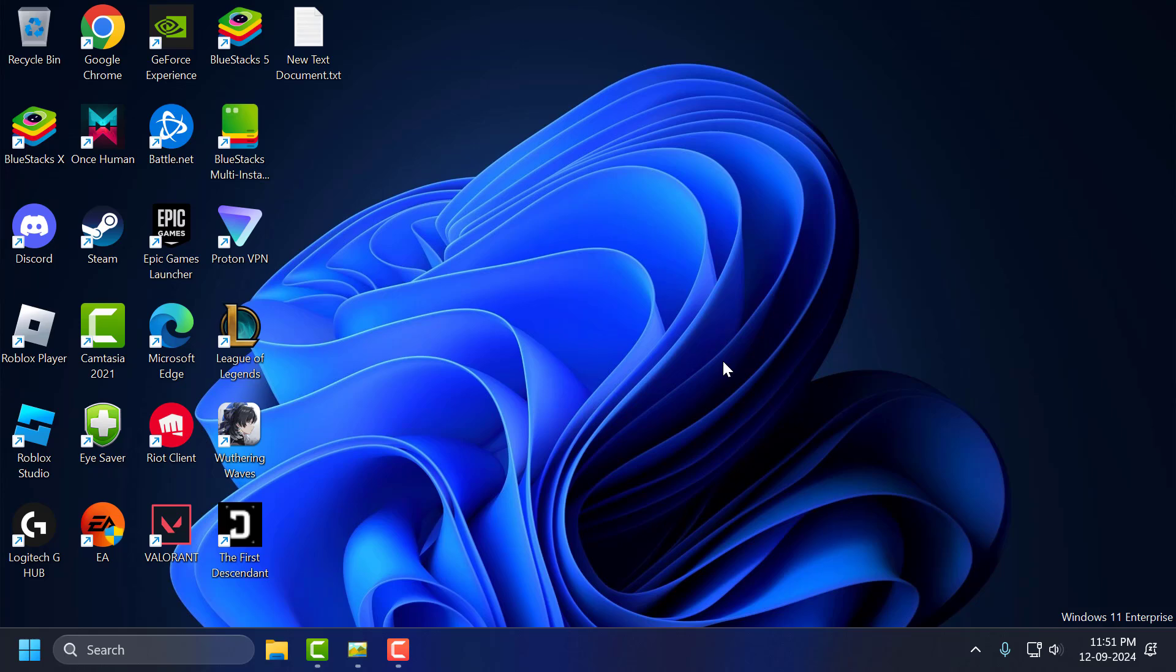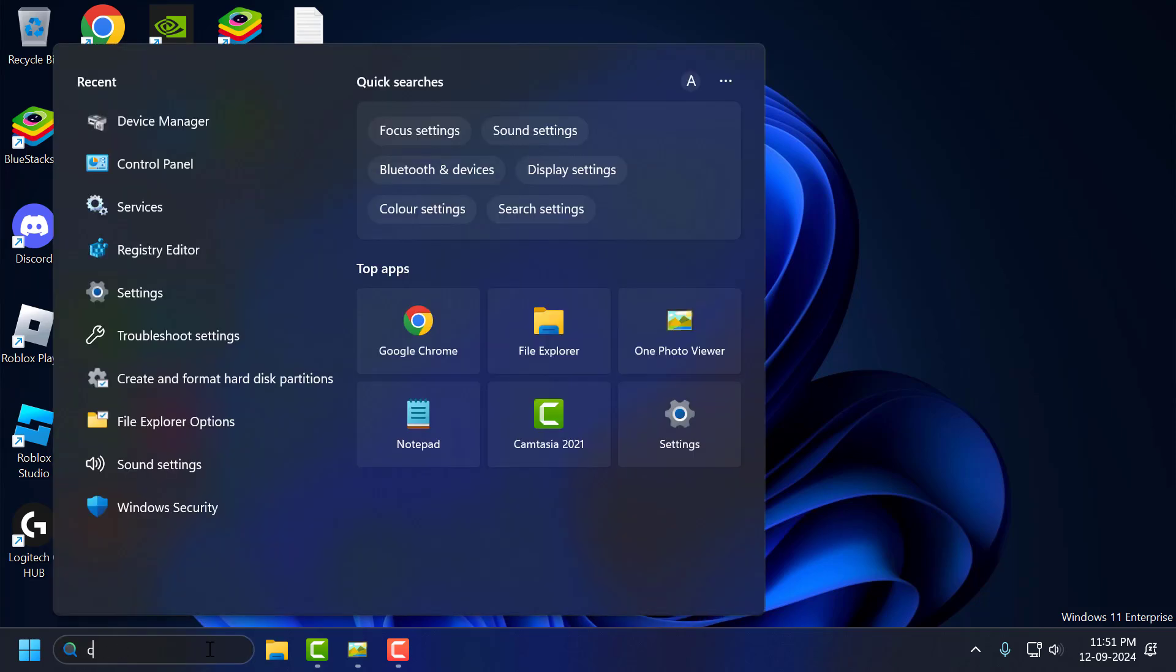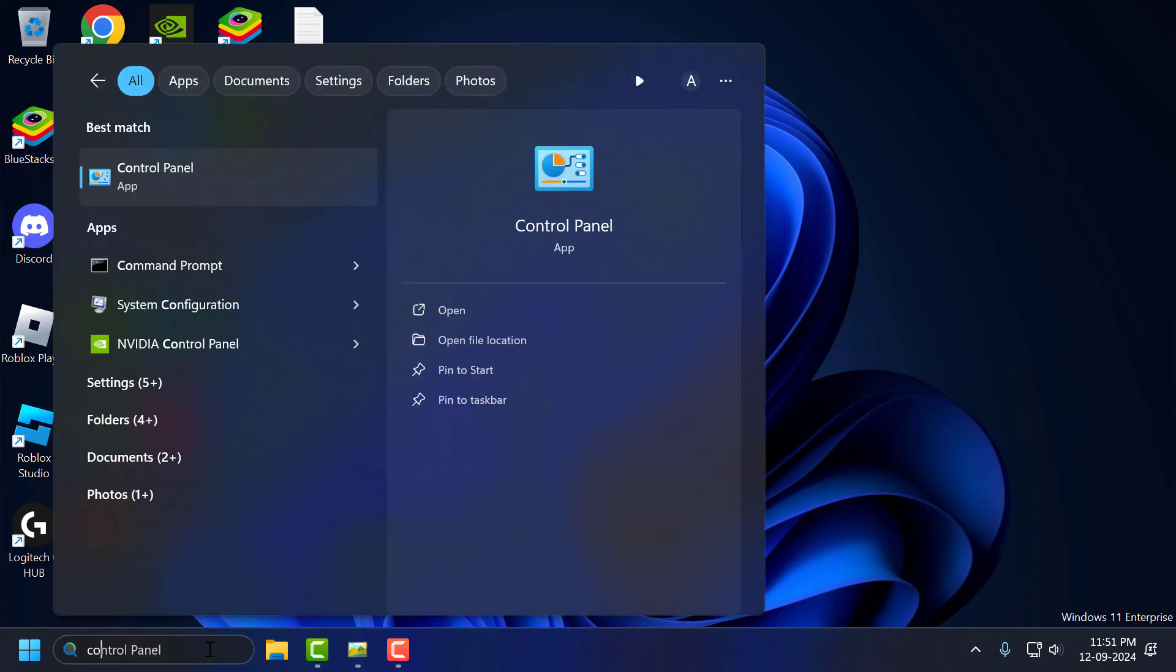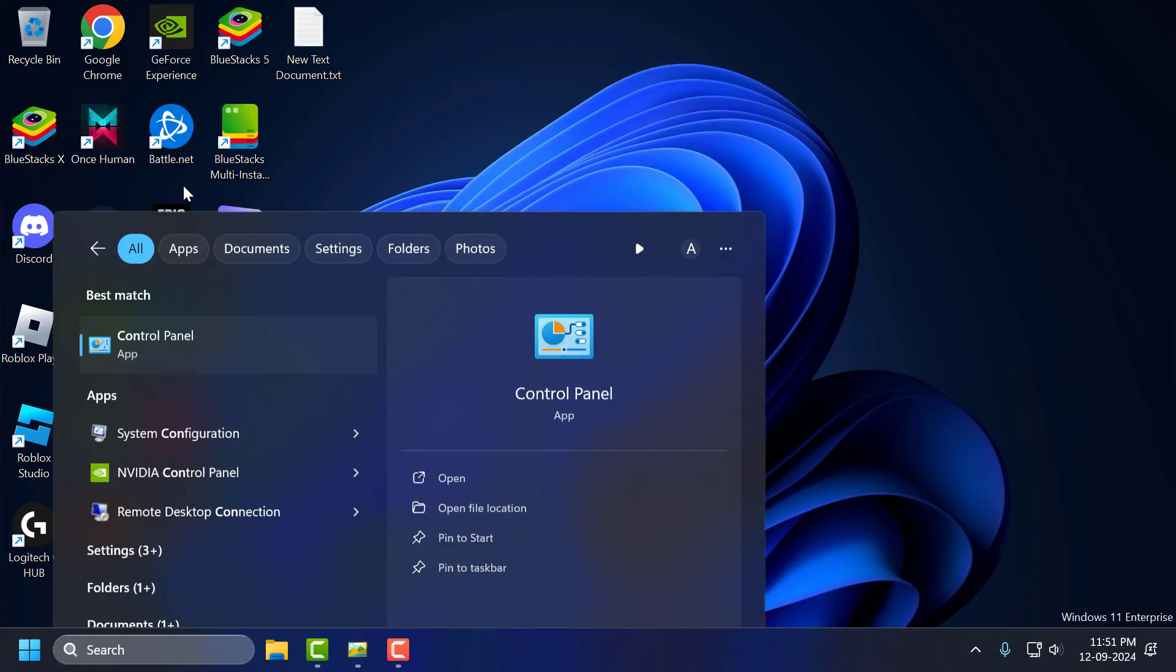If the problem is not solved, let's move on to the third solution. Go to the search menu and type Control Panel. Click to open it.